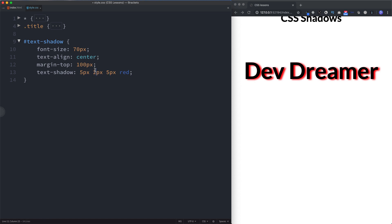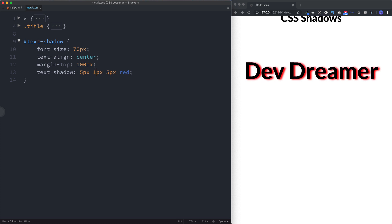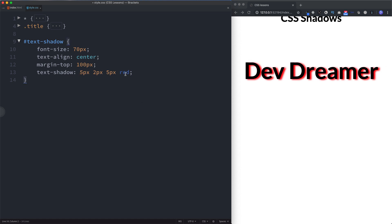Now let's look at the down value. Setting it to 20 pixels pushes the shadow far down, versus 1 pixel which is much less. We'll keep it at 2 pixels for this example. The first figure specifies the width of the shadow going to the right — changing it to 25 pixels shows the shadow extending 25 pixels to the right. Let's set it back to 5 pixels.